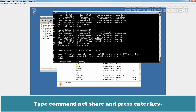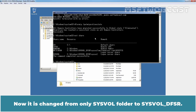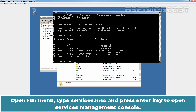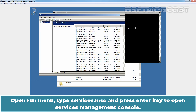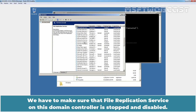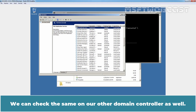Type the command netshare and press Enter. Check the current local path of NETLOGON and SYSVOL shared folder. Now it has changed from the SYSVOL folder to SYSVOL_DFSR. Open the Run menu, type services.msc and press Enter to open the Services management console. We have to make sure that File Replication Service on this domain controller is stopped and disabled. You can see the status is Stopped and startup type is Disabled.